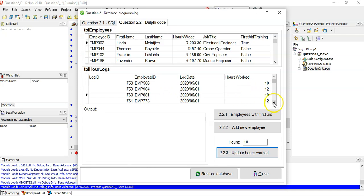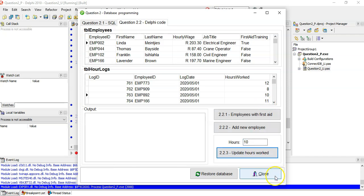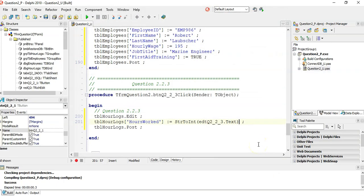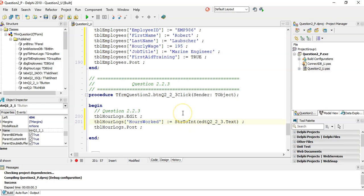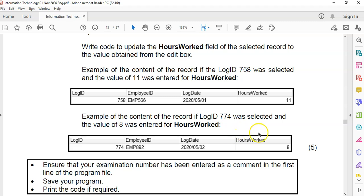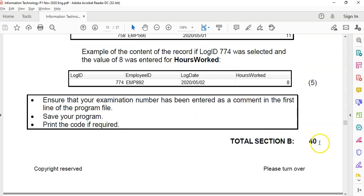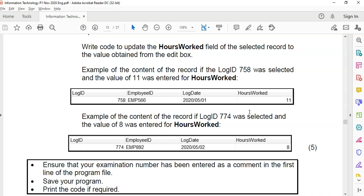We can go to other records and update those too — it's all working. That's all you need to do. That covers both the SQL and the database programming components. There are lots of easy marks to obtain — really know your SQL and your database programming to get those 40 marks.